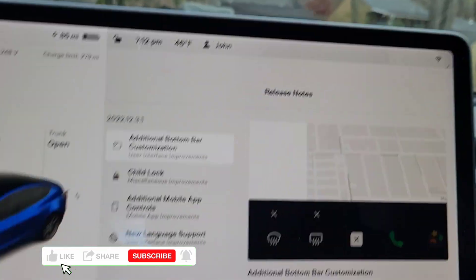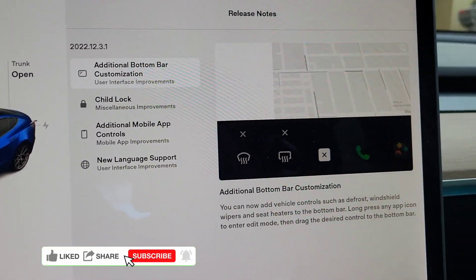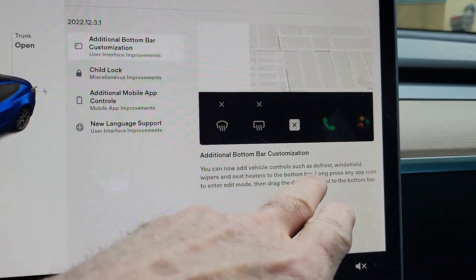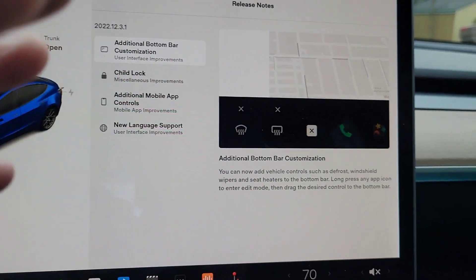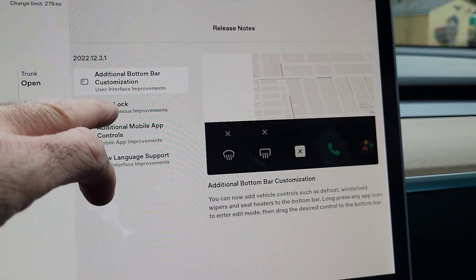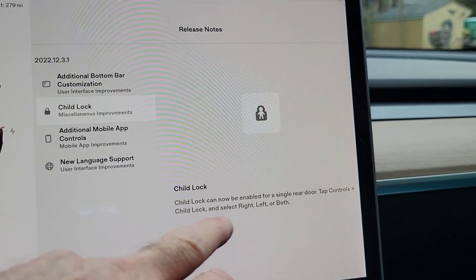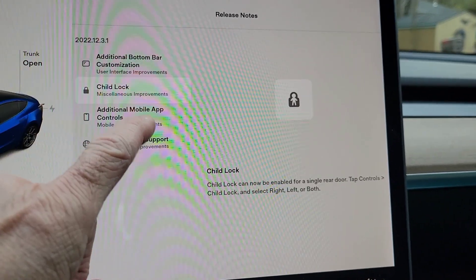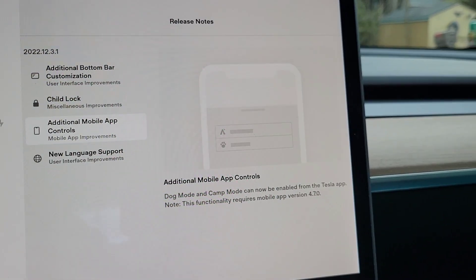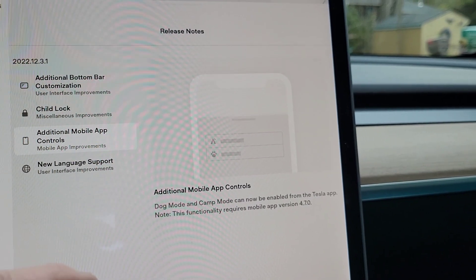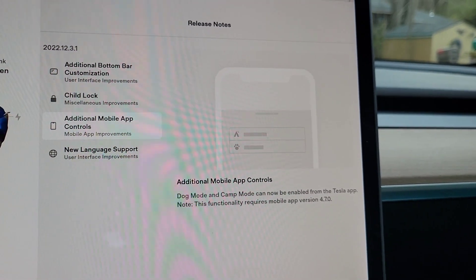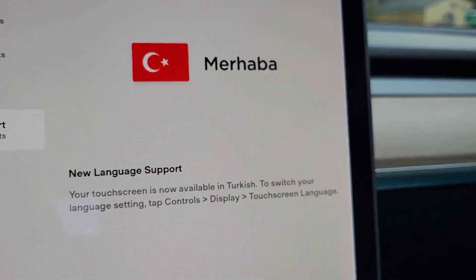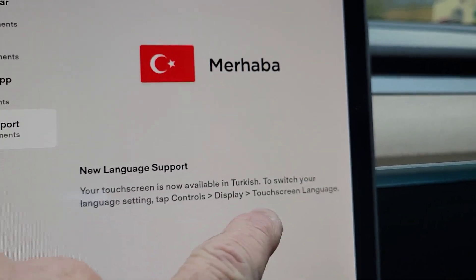There are only a few things listed in this update. The first one is additional bottom bar customization — this is what we've been waiting for. We can now add defrost, windshield wipers, and seat heaters to the bottom bar. Child locks also got miscellaneous improvements: instead of locking both doors, you can now child lock just one of the rear doors. There are also additional mobile app controls — you can now control dog mode and camp mode in the app, but you need mobile app version 4.7.0. And there's new language support: Turkish is now available.